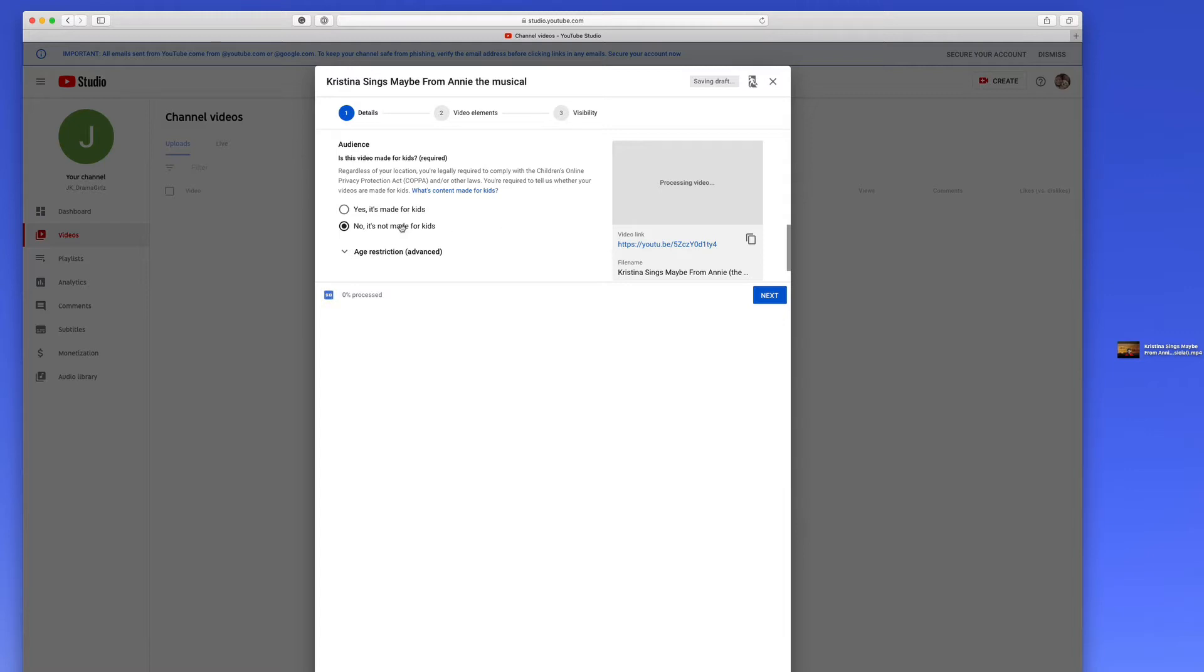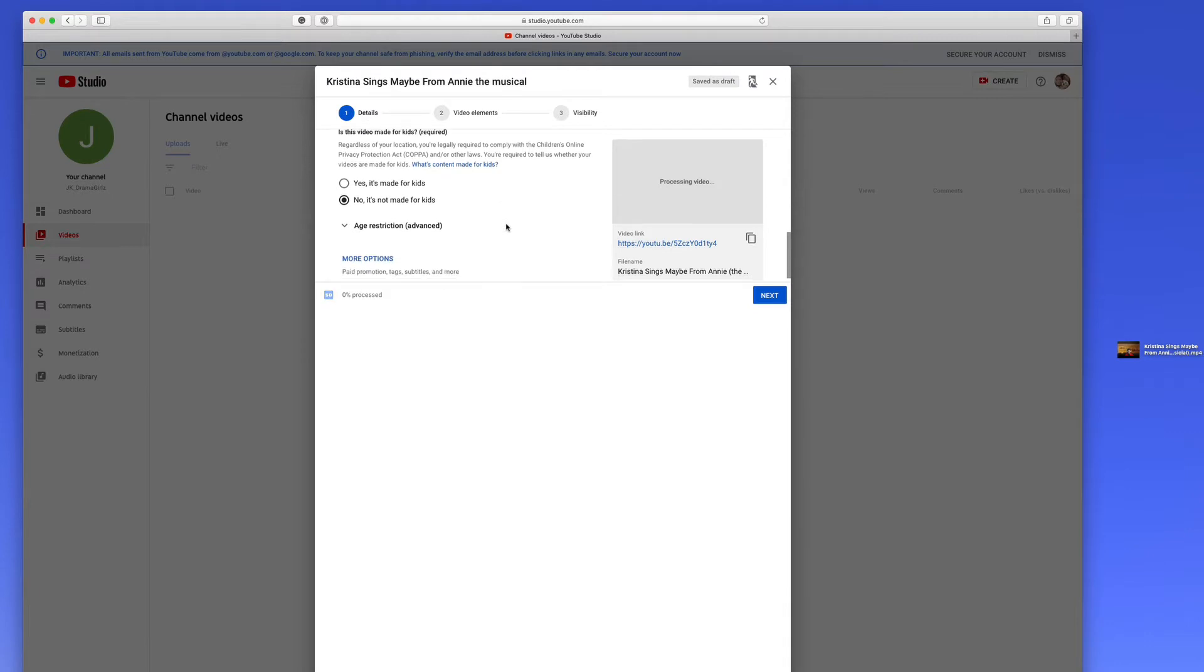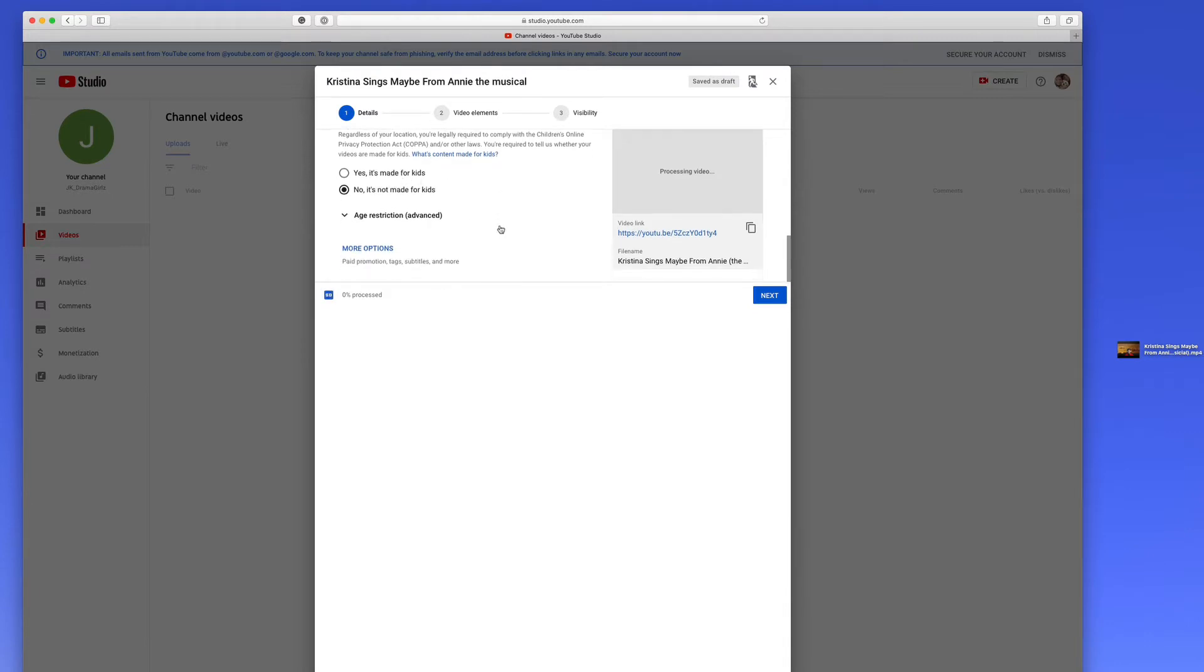So that's really what this means. What they're trying to do is if you say yes, it's made for kids, it means you're specifically targeting kids. And you can do that, but you have to do it within the guidelines indicated above. So this is a new question that's really important that they ask, and it's all legal that they have to ask that.